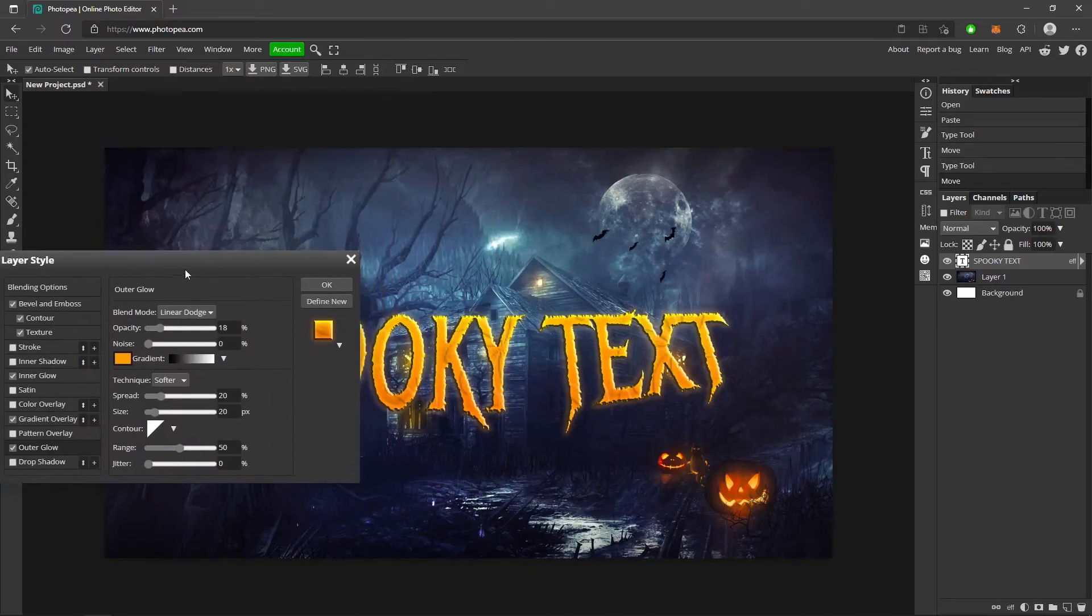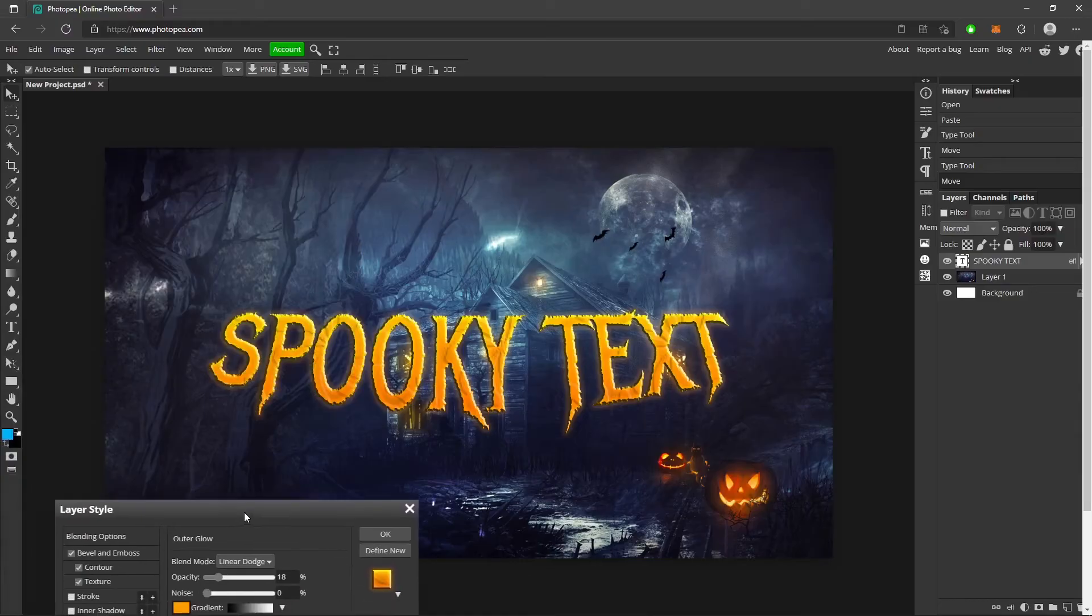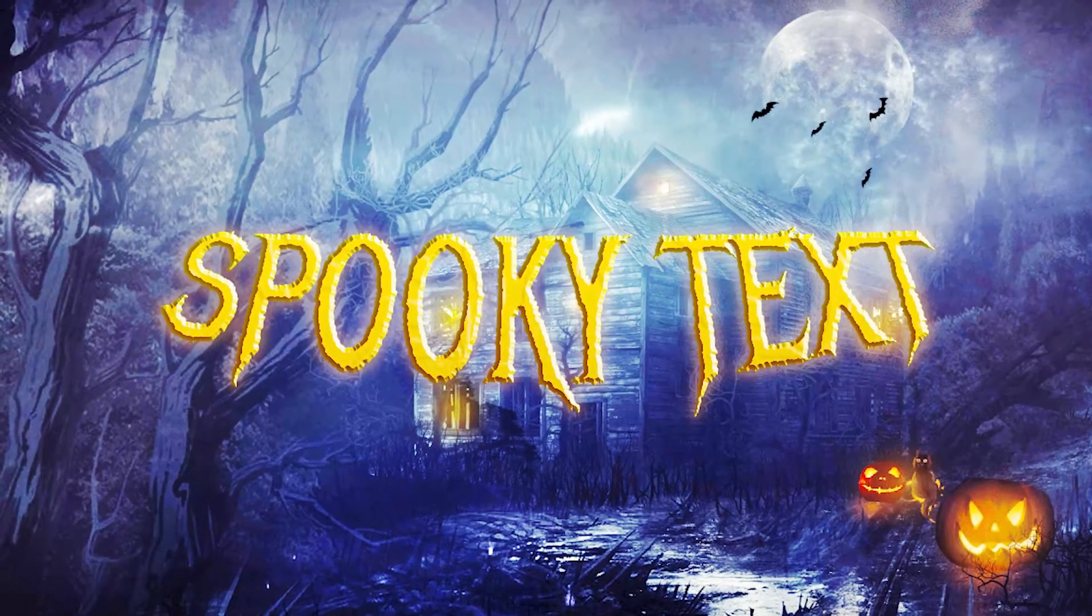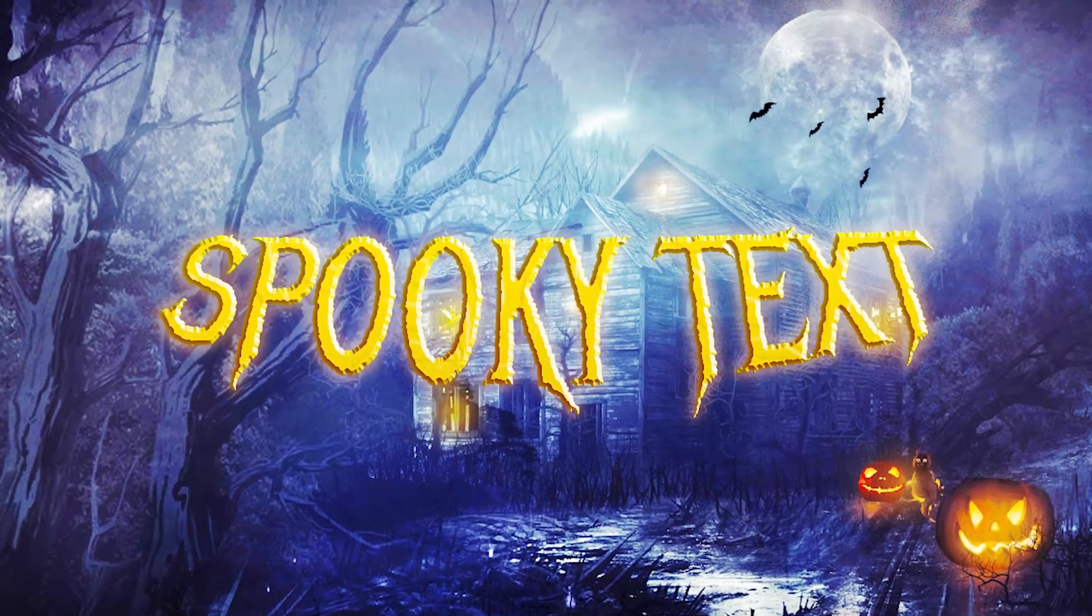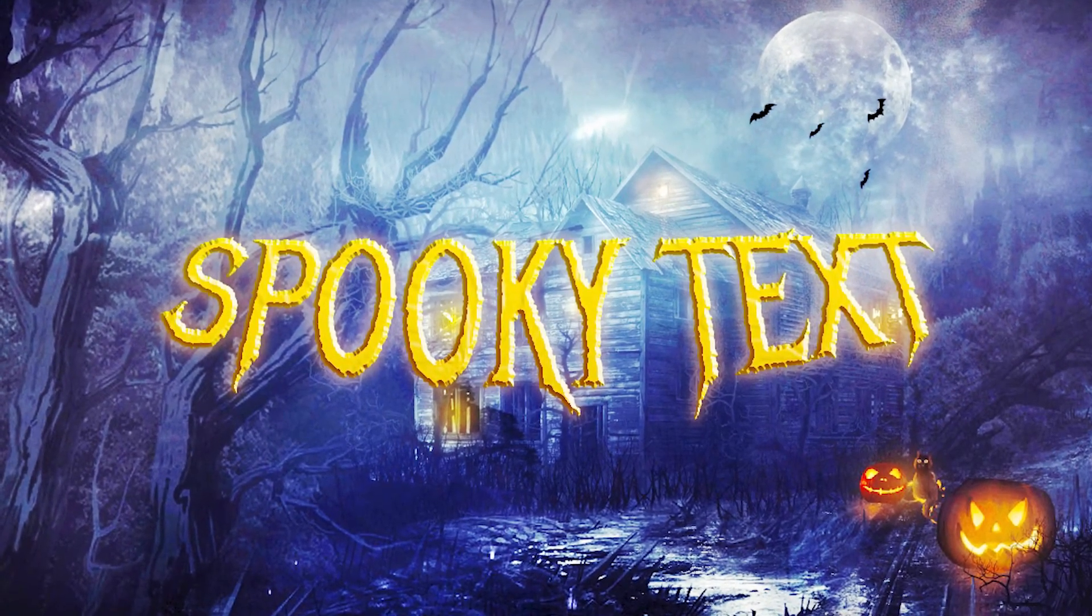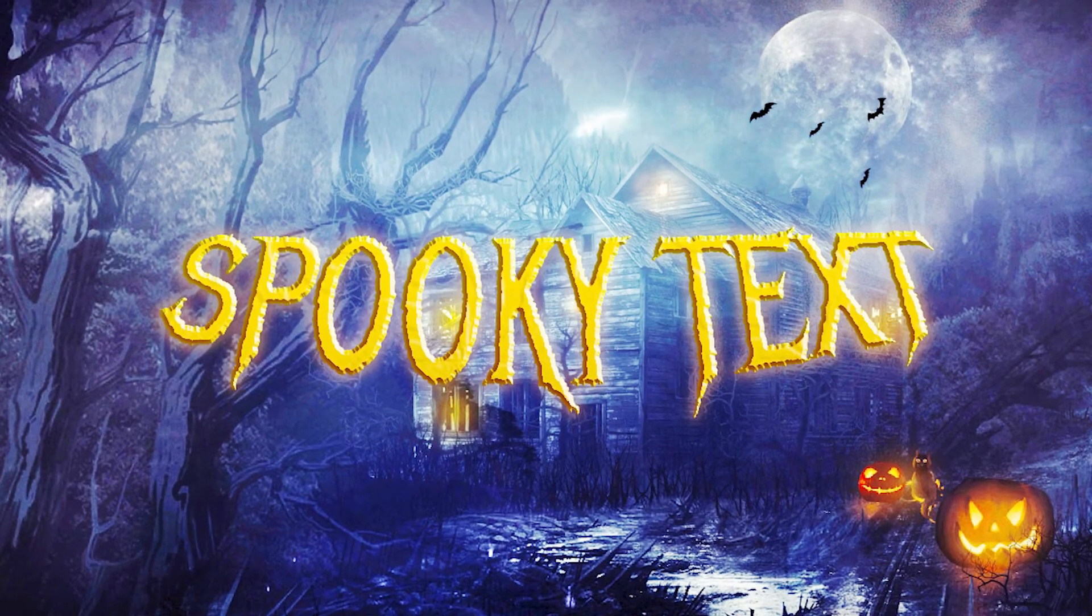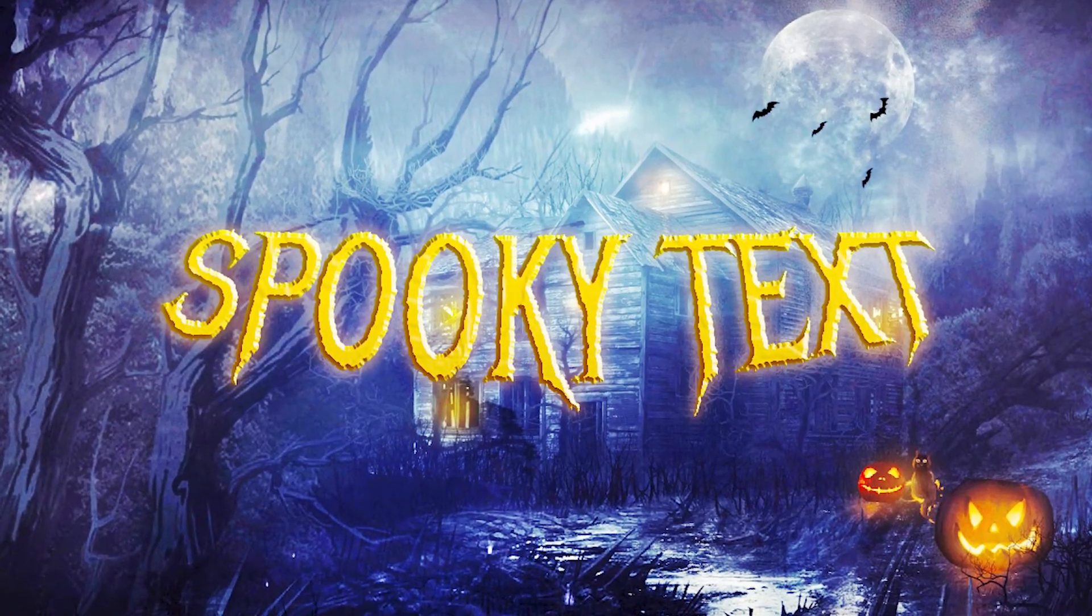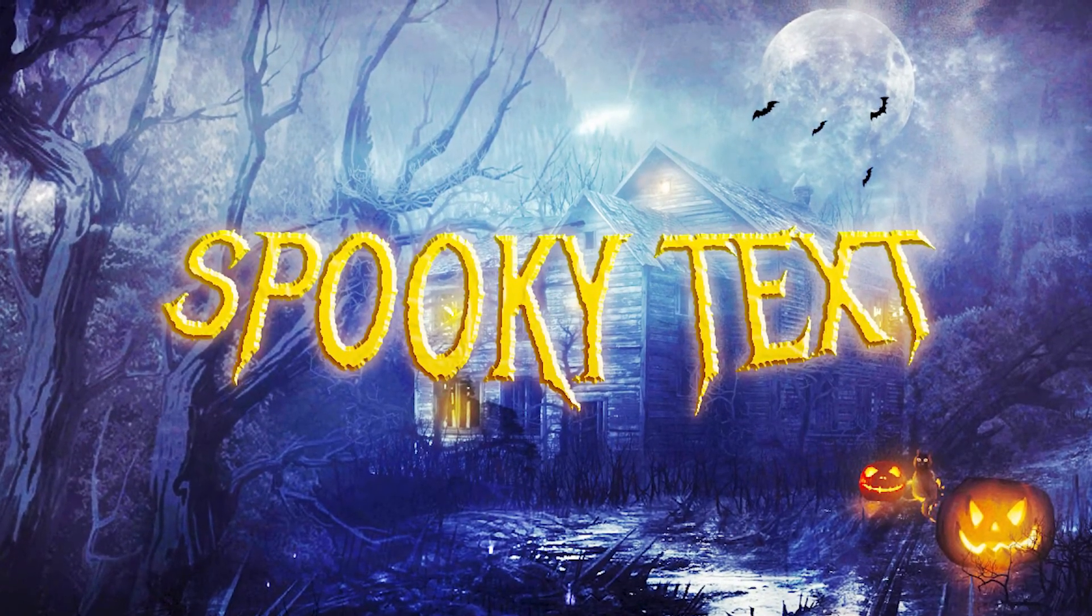And there you go. That's how you make the spooky text. I think it looks really good. It may not be exactly like from the video, but I kind of just made up another version of it. And I think it looks pretty good. Let me know what you guys think. Anyways, that's all I got for you today. I hope you guys have a great day and I'll see you guys in the next one. Peace.